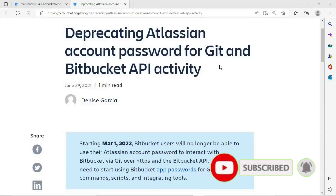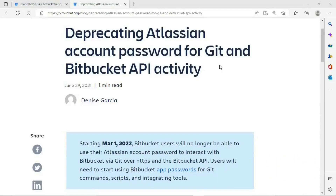Hello everyone. Welcome to DATK Card channel. Myself, Mahesha Krishnapa. In the previous video, we discussed how to clone your remote repository using HTTPS protocol using your Bitbucket account password and user ID. But starting from March 1st, 2022, Bitbucket users will no longer be able to use their Atlassian account password to interact with Bitbucket via Git over HTTPS protocol.